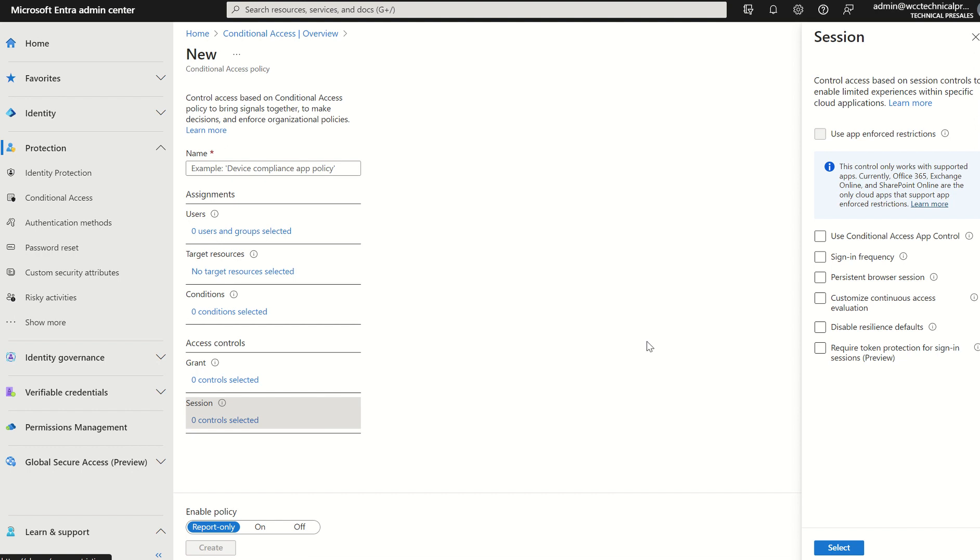So the update, the update per se, Microsoft documentation at the moment says B2B users are not supported. I can now confirm B2B users are supported within the use of required token protection for sign-in.